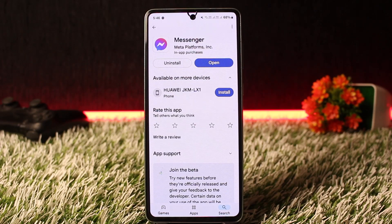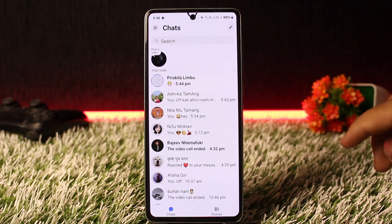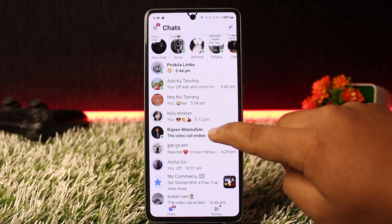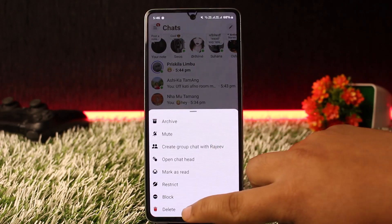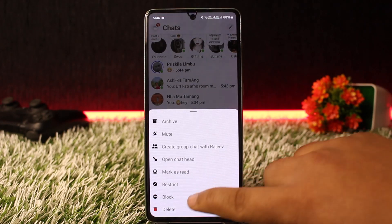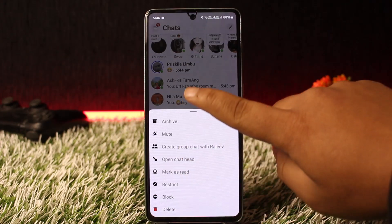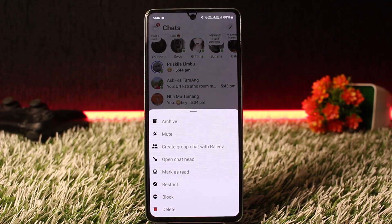In order to remove non-friends from your Messenger account, you can open up a non-friend conversation and tap on it. You can either restrict them — restricting them will remove them from Messenger, though they will still be added — or if you want, you can block them.